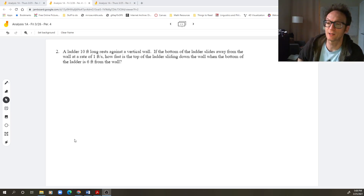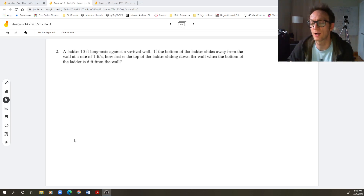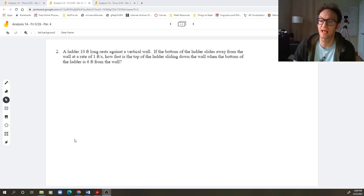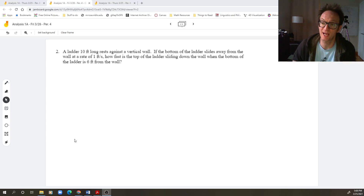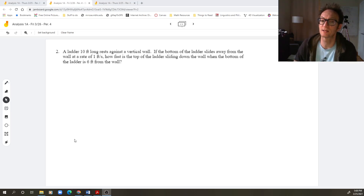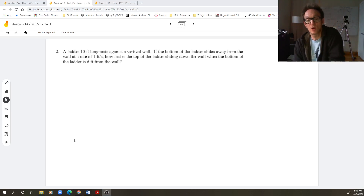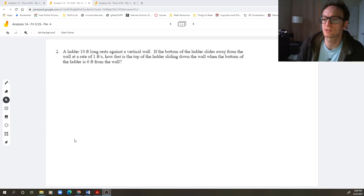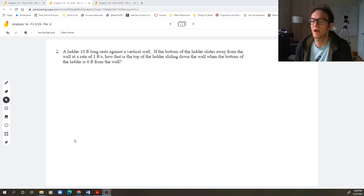A ladder 10 feet long rests against a vertical wall. The bottom of the ladder slides away from the wall at a rate of one foot per second. How fast is the top of the ladder sliding down the wall when the bottom of the ladder is six feet from the wall? Okay, so step one: read and understand the problem.